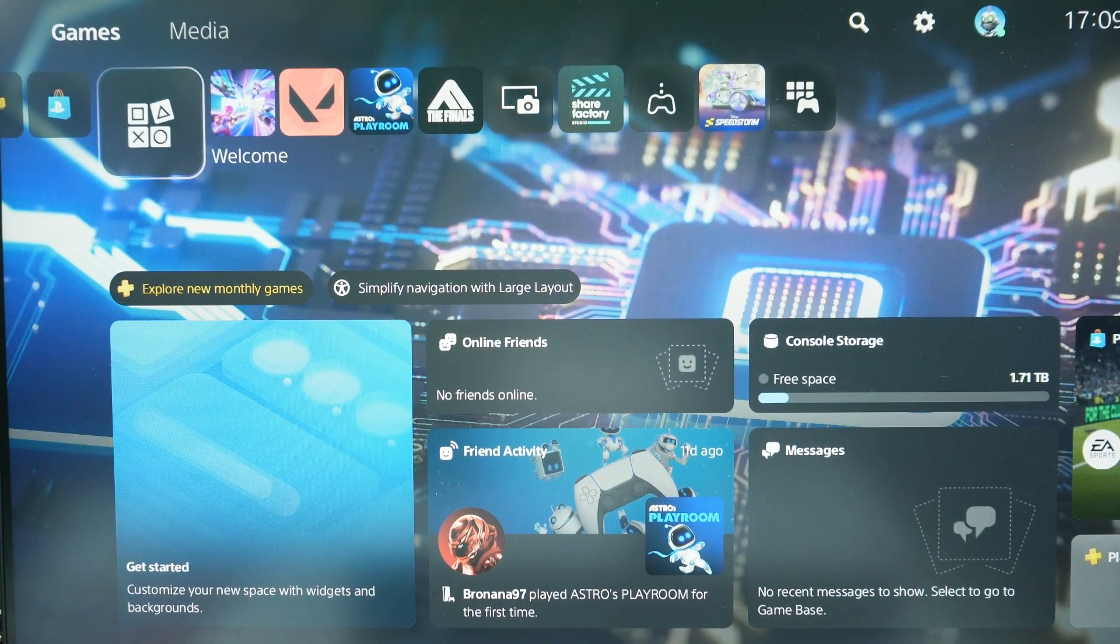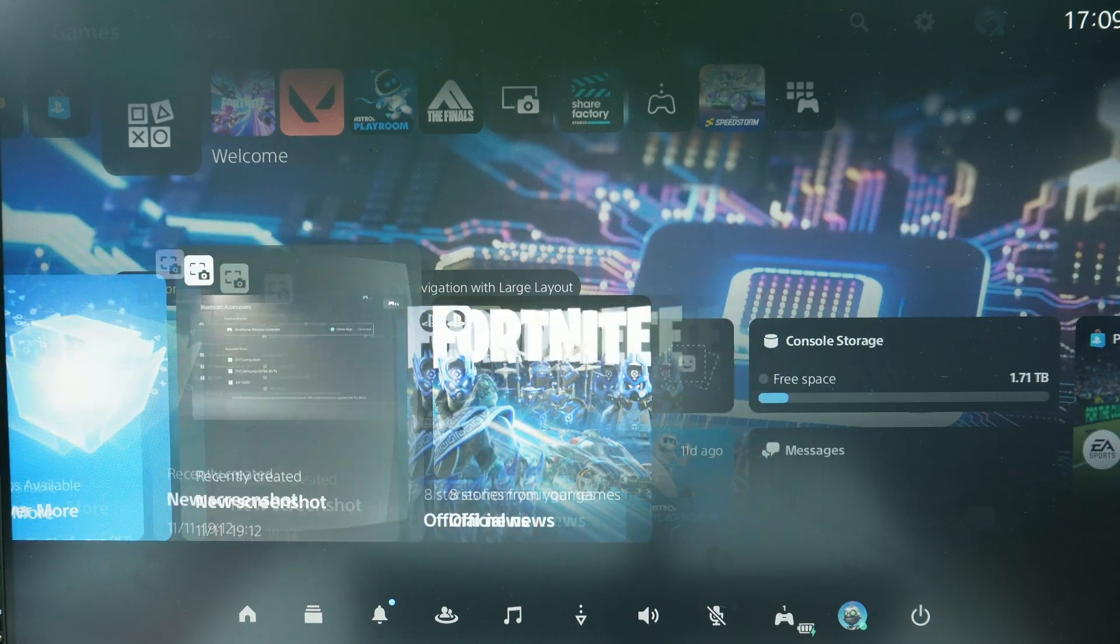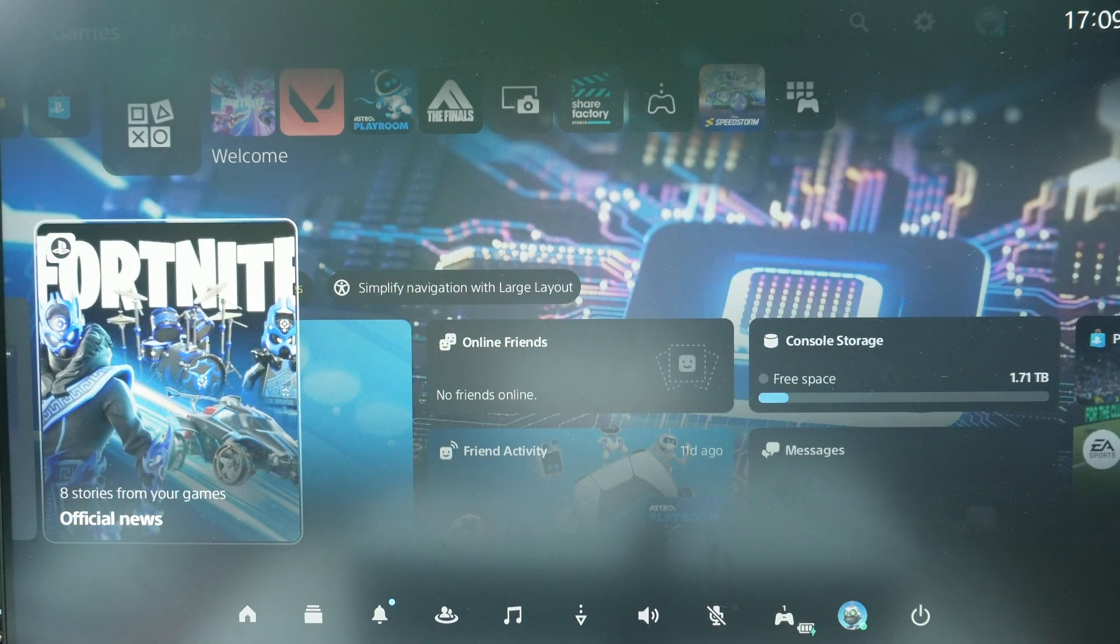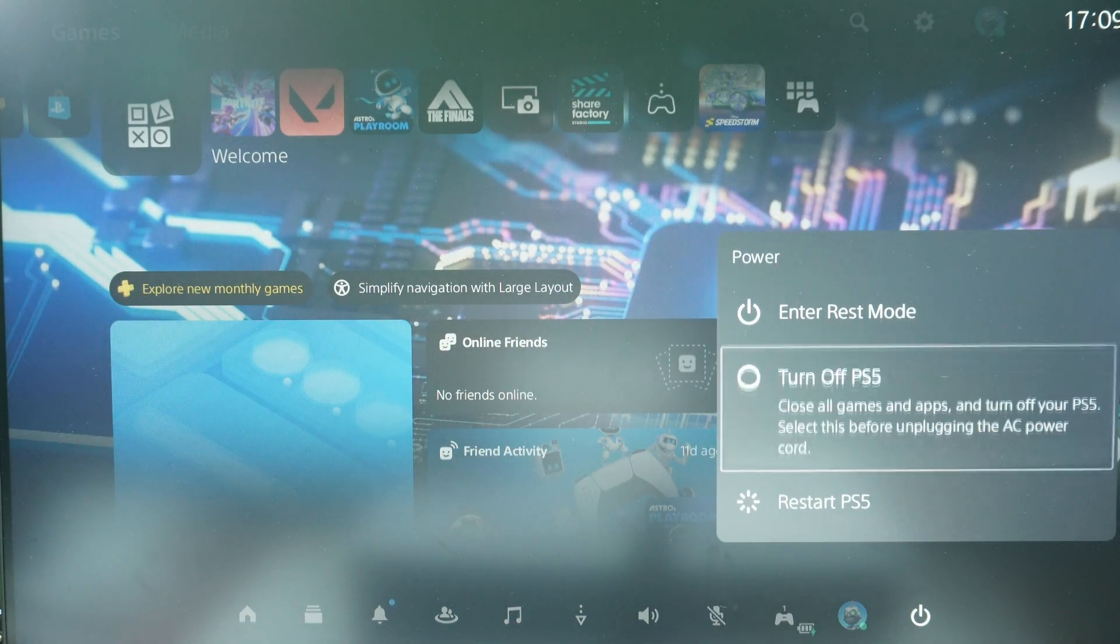And after that we need to press the PlayStation button in order to open this menu, and then go to the power option and we need to turn off our console.